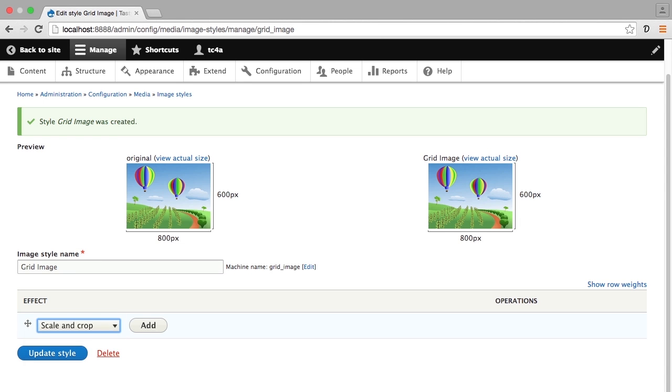It's definitely worthwhile for you to play with some of the other effects that are available because you can have a lot of fun with restyling the way that your image looks. There are also contributed modules that you can use that add additional effects, but right now we're sticking with the simple scale and crop. I'll go ahead and add this.